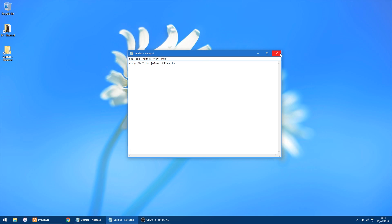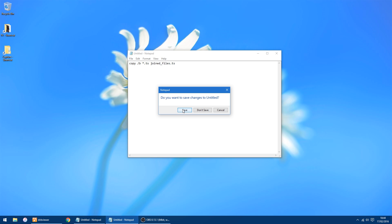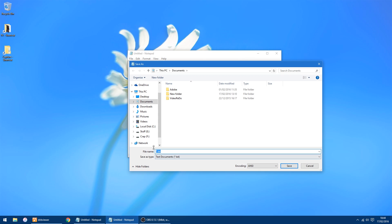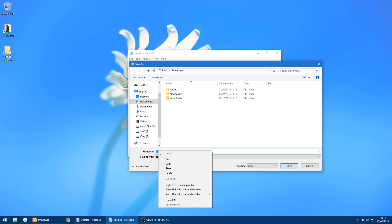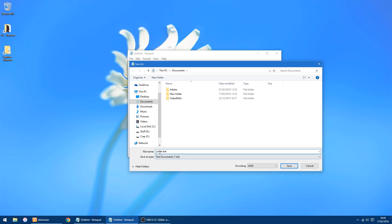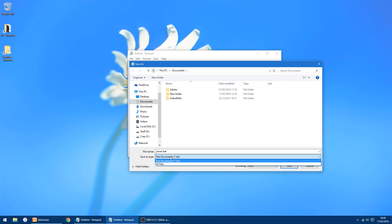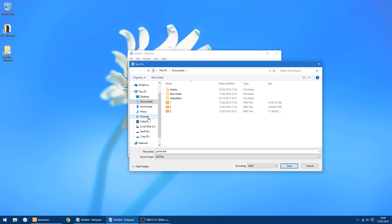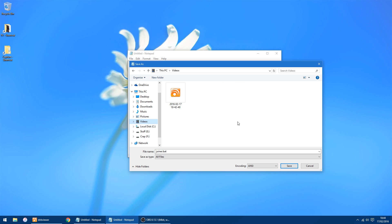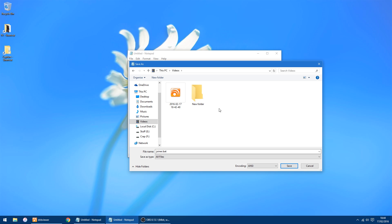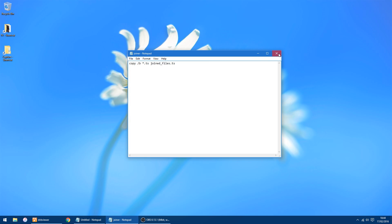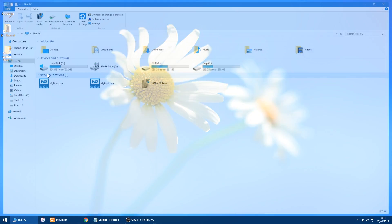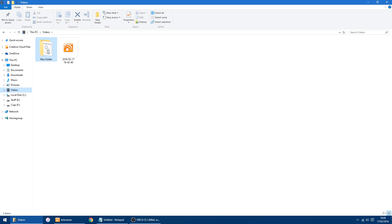Click Save, and in the file name field paste or type in "joiner.bat". In the drop-down, select All Files, and I'll save it in a new folder in my Videos. Click Save — that's done.